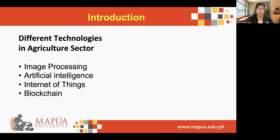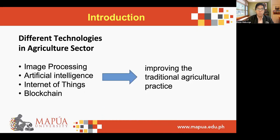To overcome the growing food demand and possible food shortage in the future, the application of different technologies such as image processing, artificial intelligence, the Internet of Things, and blockchain in the agriculture sector have been studied widely for the past years, with the goal of improving traditional agricultural practices, resulting in improved yield or production.